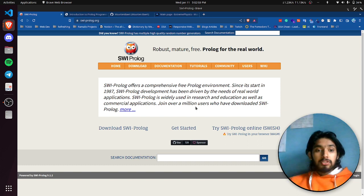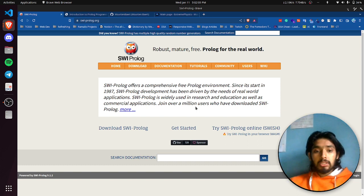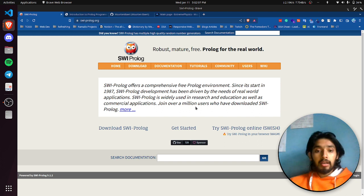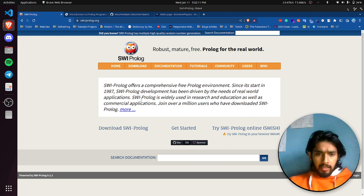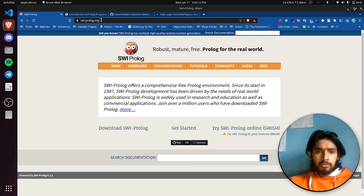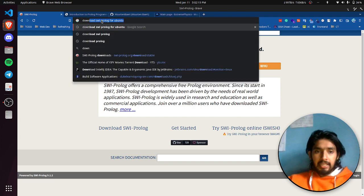Hello everyone. Today I am going to show you how to install and run HWI Prolog in Ubuntu. Let's get started. First, what you need to do is go to your favorite search engine and type: